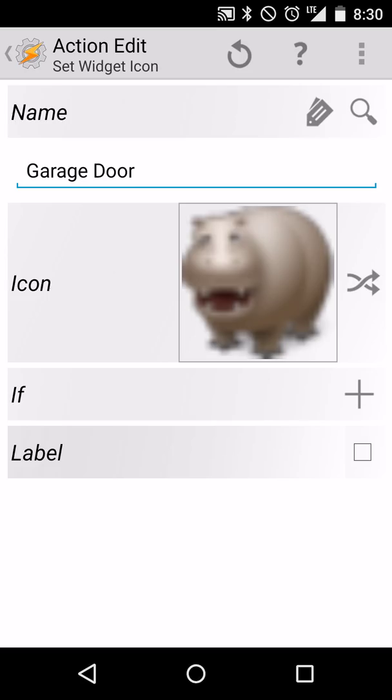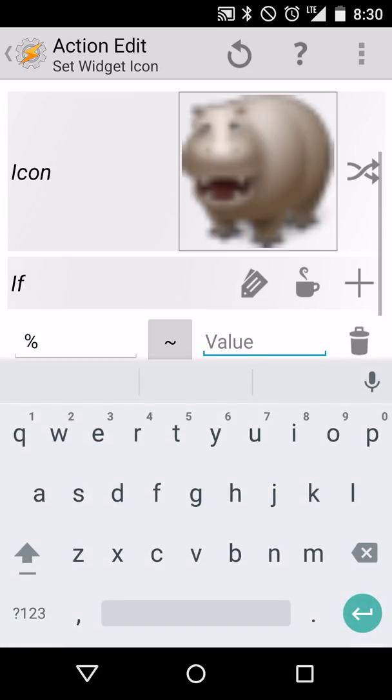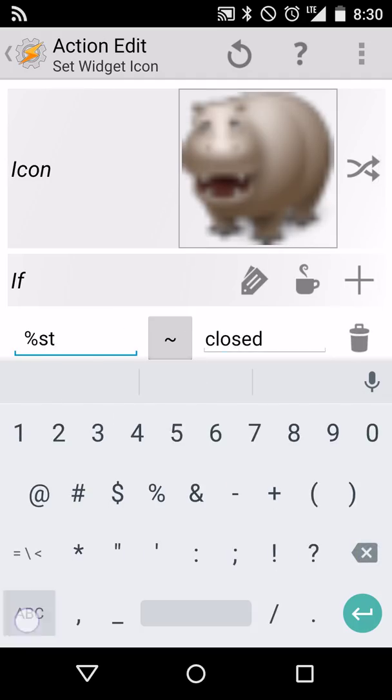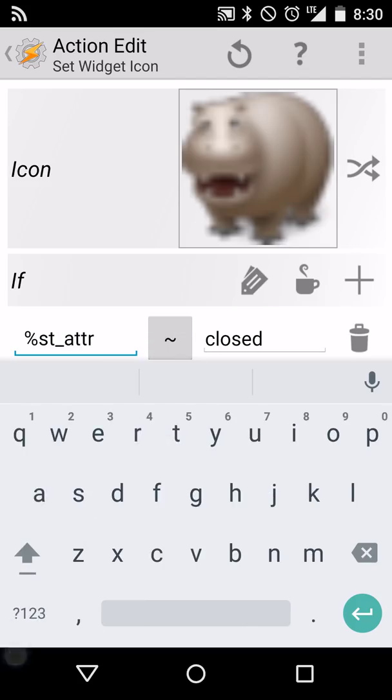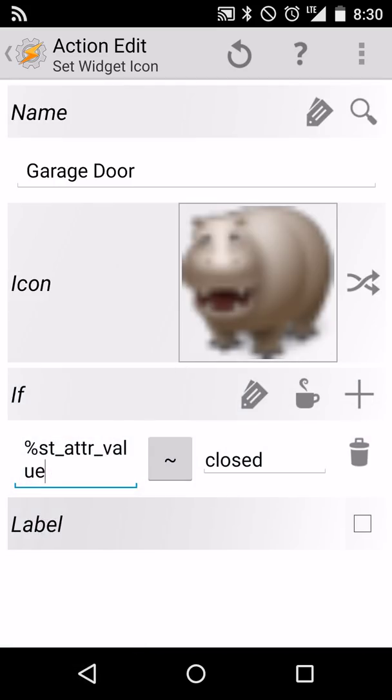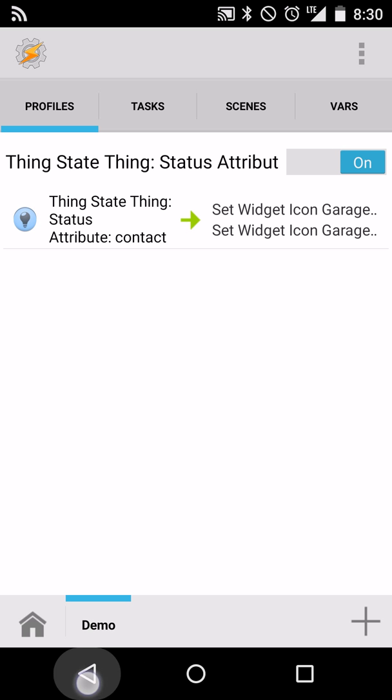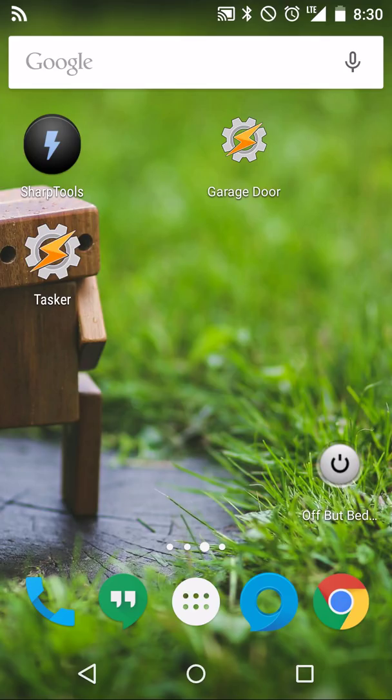So again, we want to make this conditional to only occur whenever that is closed. So whenever the value is the ST attribute value is closed, we'll display the happy hippo. Everything looks good. Let's press back one more time to save it and back one more time to see our status. So right now the icon is still the original Tasker icon because we haven't changed the status yet.